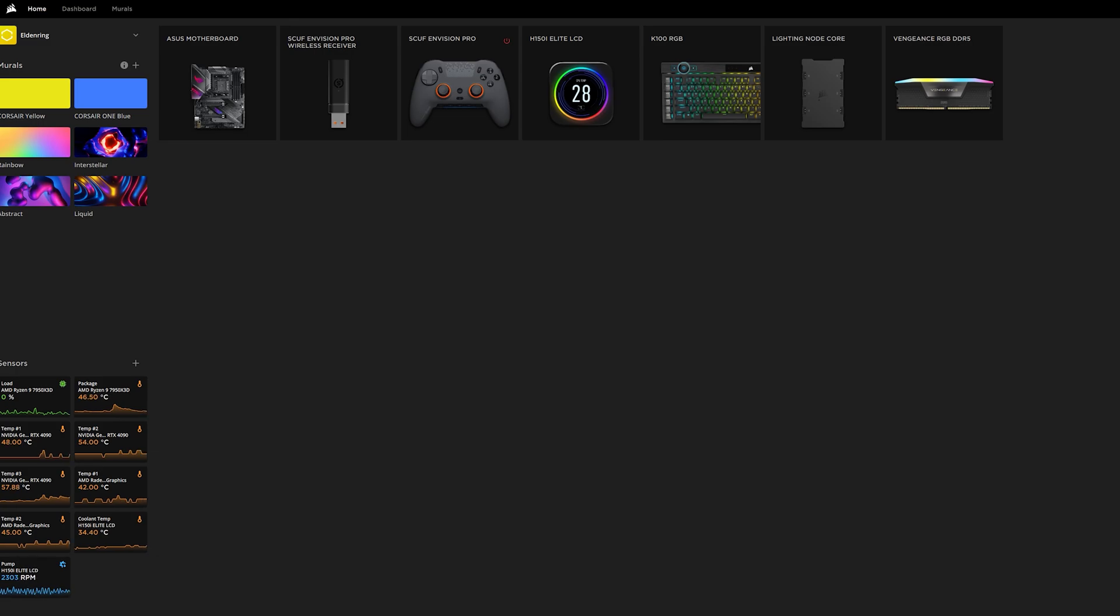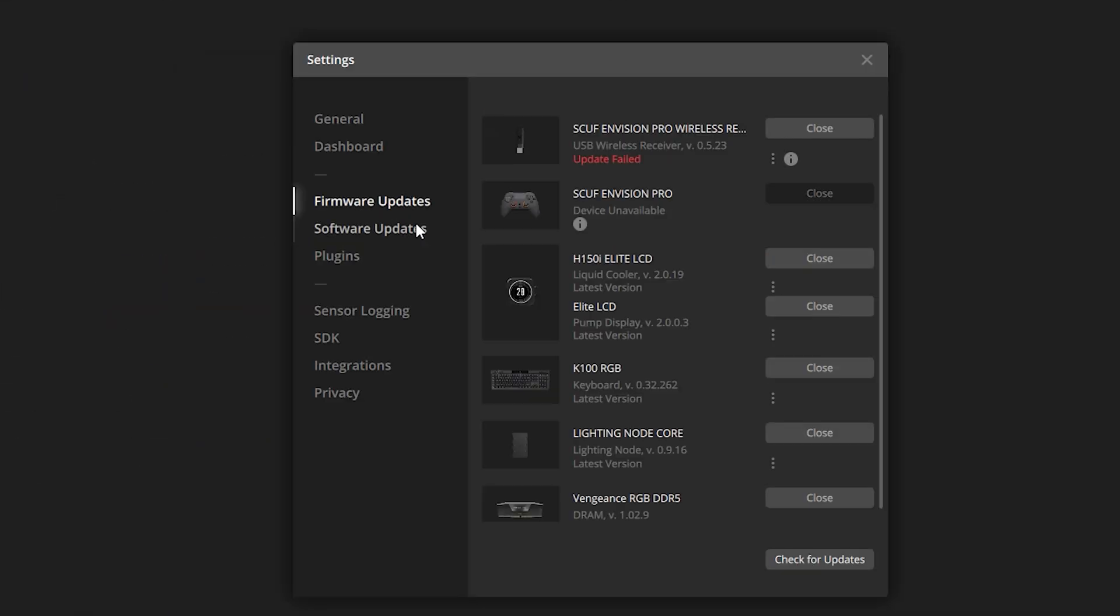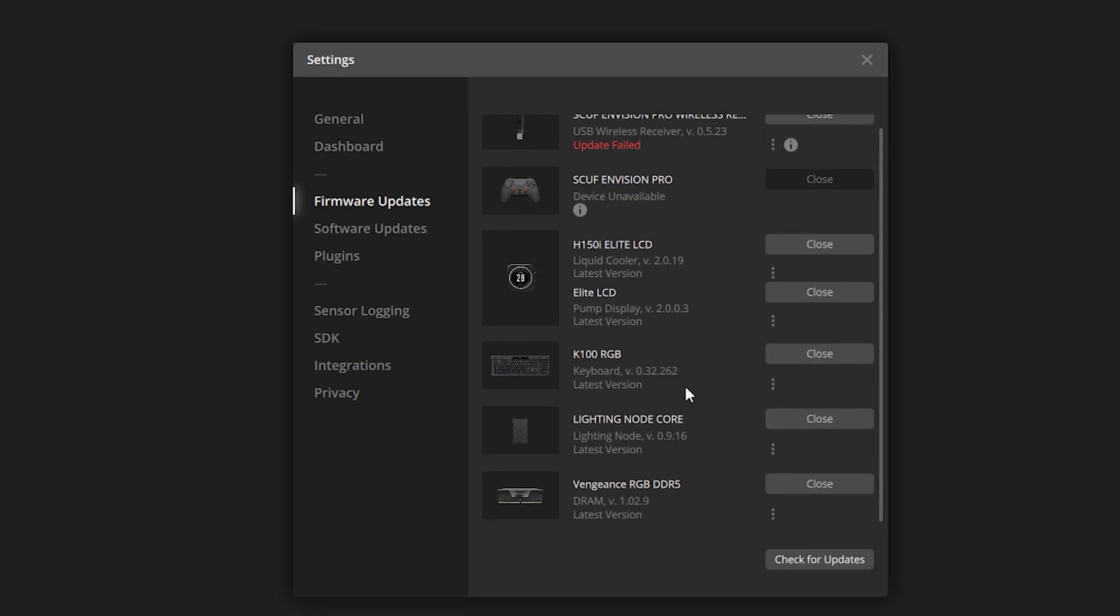The very first step is go up to the settings cog and go to firmware updates. When you do the firmware updates, just click check for updates. Make sure everything is up to date. More than likely it probably is. If you're still having a problem, then proceed to the next step.